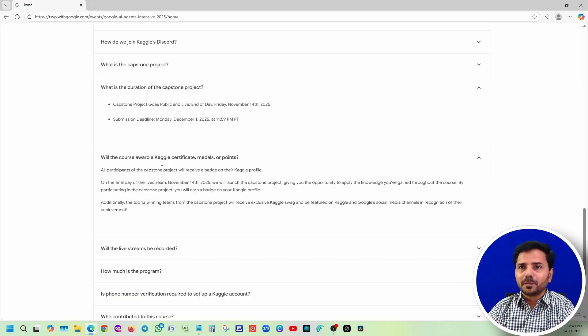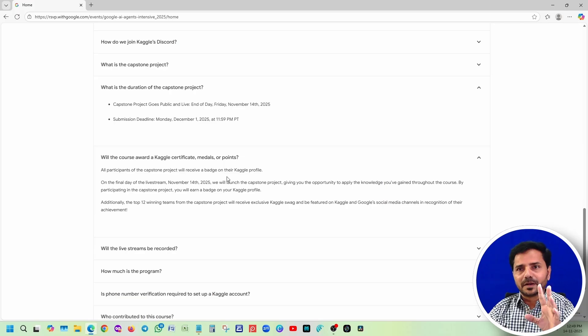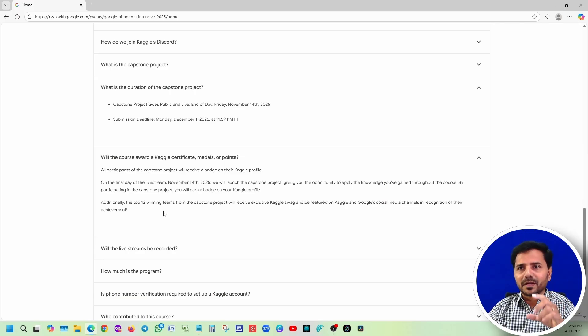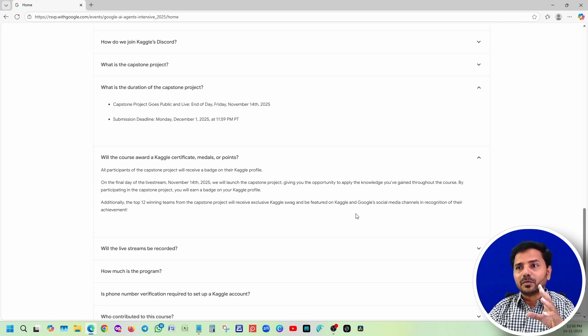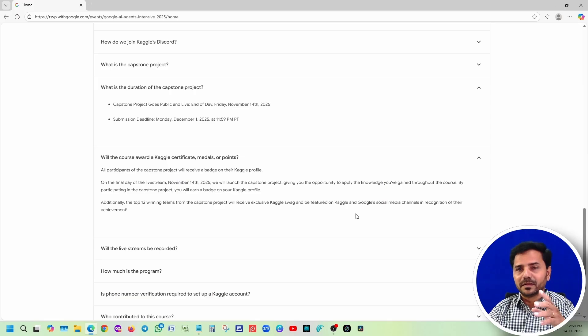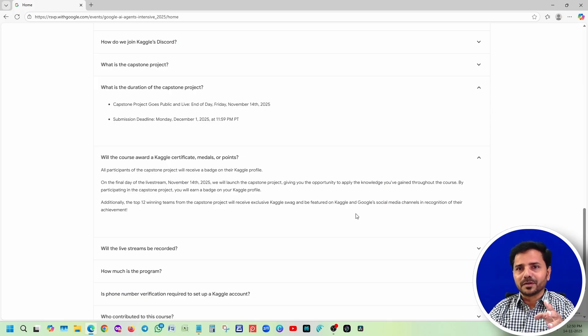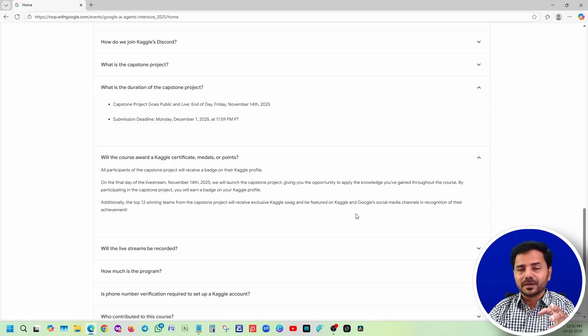If you participate in this capstone project, all participants will get badges on their Kaggle profile. The top 12 winning teams will get Kaggle swag and recognition on Kaggle's and Google's social media channels. This is very important - if you join this program and pass, there's a high chance, especially if you're already a student, to get more visibility and job opportunities.